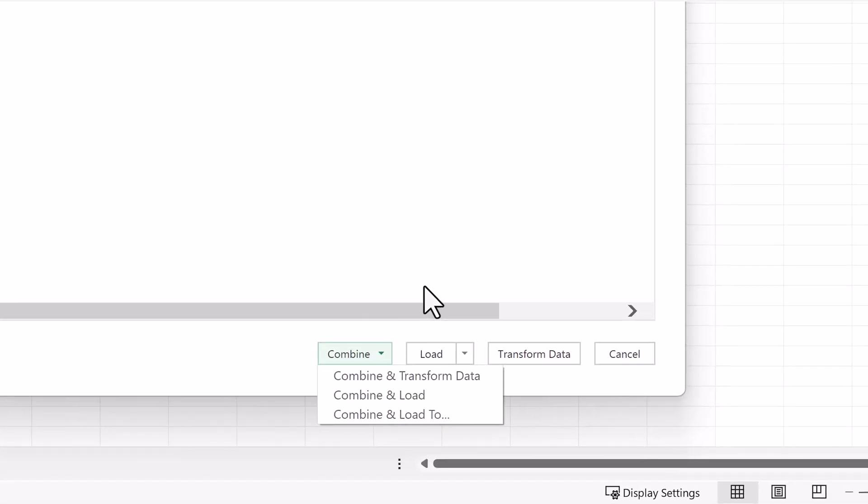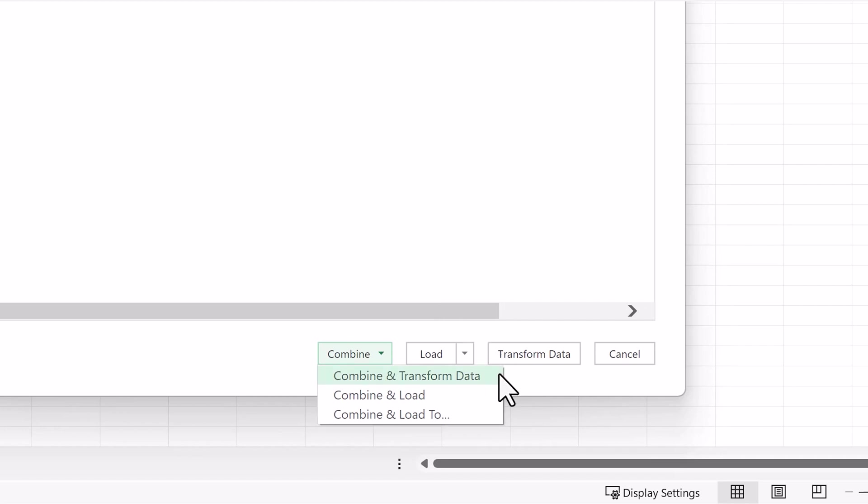We see three files as expected, and at the bottom we'll click Combine. If our data required no further changes, we could select Combine and Load or Combine and Load To. However, in our case, we have changes to make, so we'll choose Combine and Transform Data.